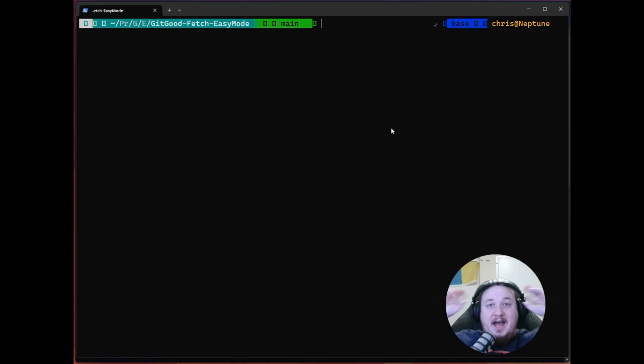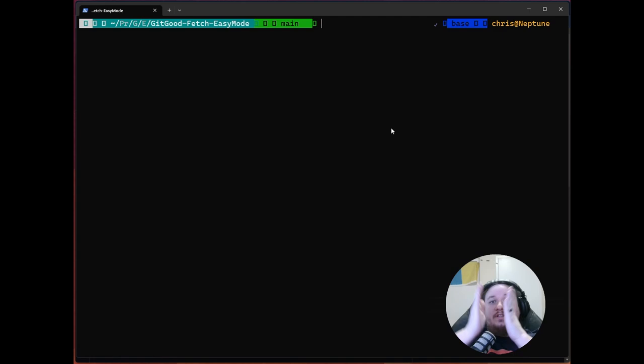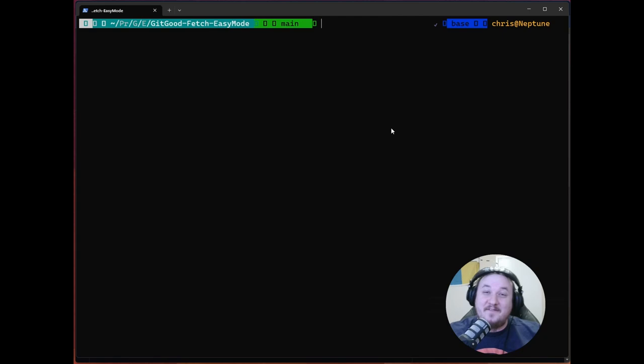And that is very simply what the git fetch command does. It fetches those remote changes. It doesn't apply them. It just fetches them. Now lots can go wrong here. So I don't want you to think that's always going to be, Oh, you just git fetch, git merge. Everything's fine. Definitely not.